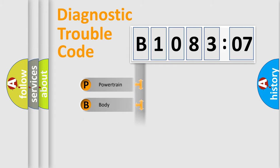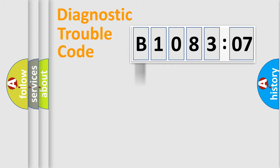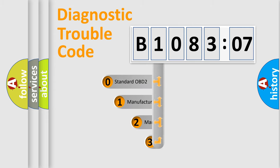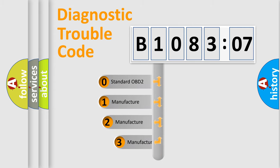Powertrain, body, chassis, network. This distribution is defined in the first character code.